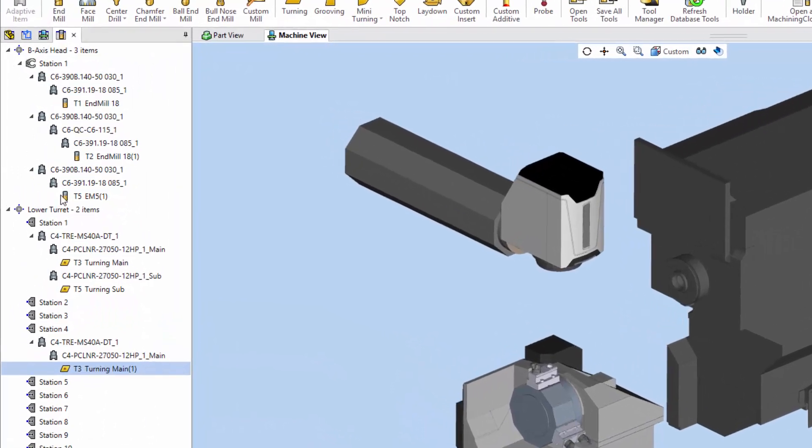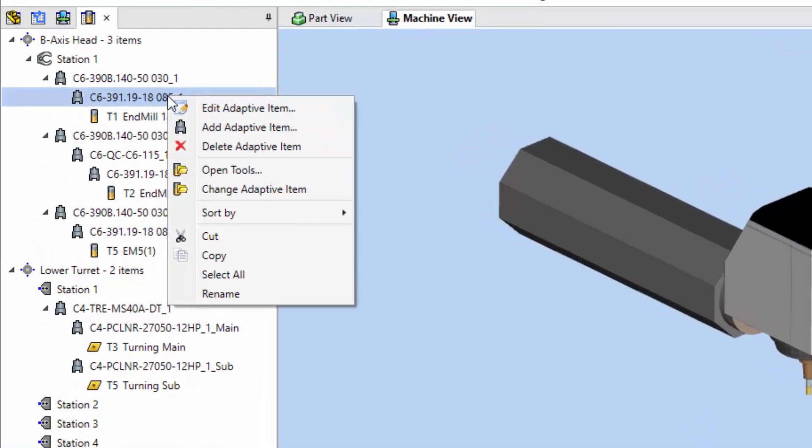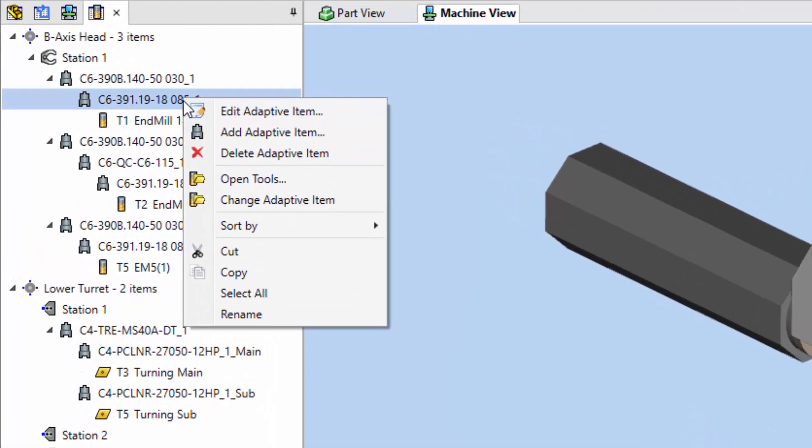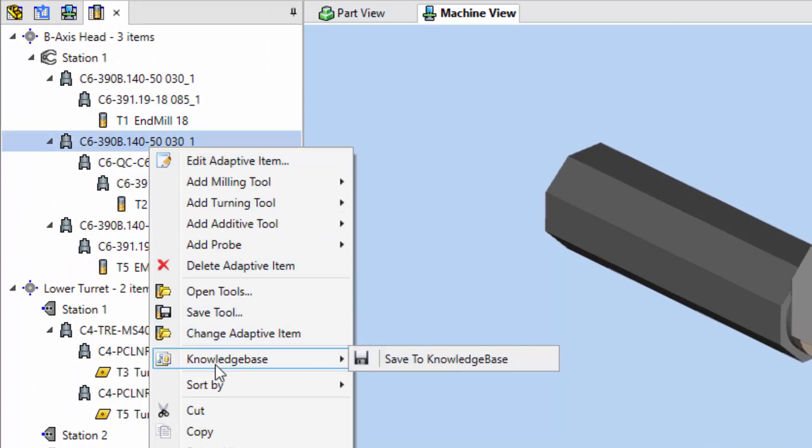Use the tool assemblies manager to easily mount, unmount, move, sort, renumber, and edit tools. You can also save tools to libraries or the knowledge base.